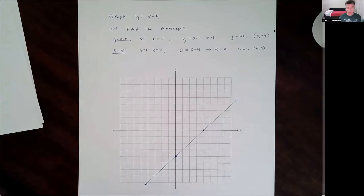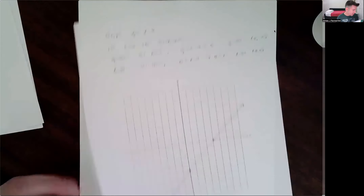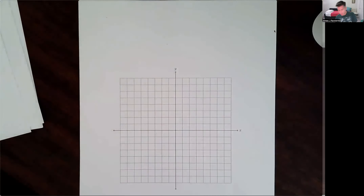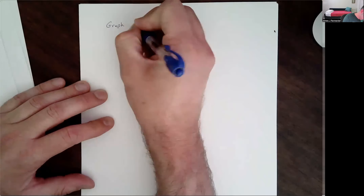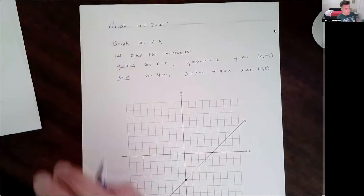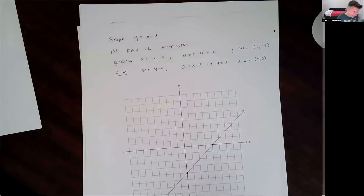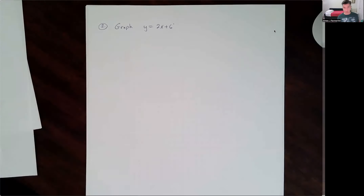Let's look at another example. Let's say I want to graph the line y equals 2x plus 6. This is the same process every time — standard operating procedure for graphing a line. Find the y-intercept, find the x-intercept, draw the line that goes between them. That's all you really need.